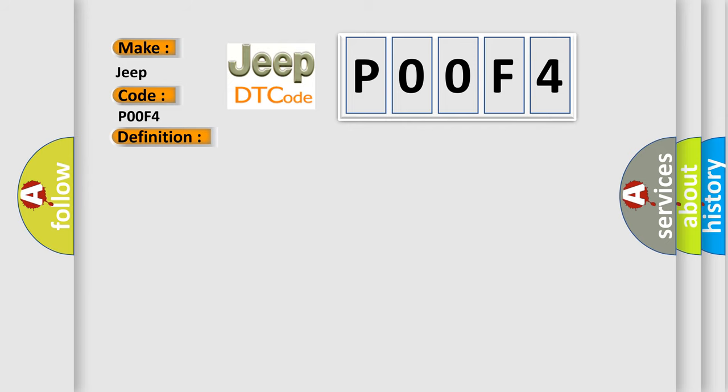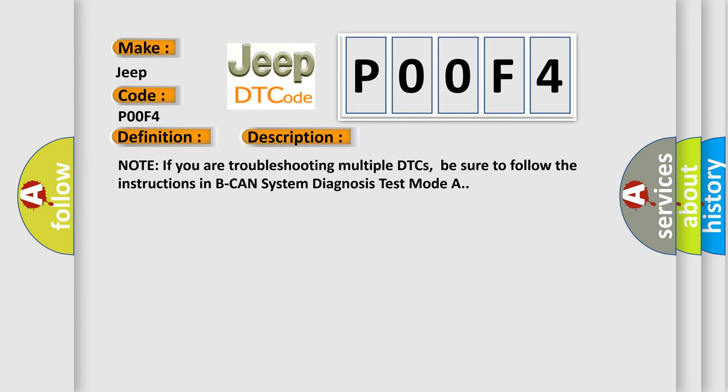Note if you are troubleshooting multiple DTCs, be sure to follow the instructions in BCAN system diagnosis test mode A. This diagnostic error occurs most often in these cases.